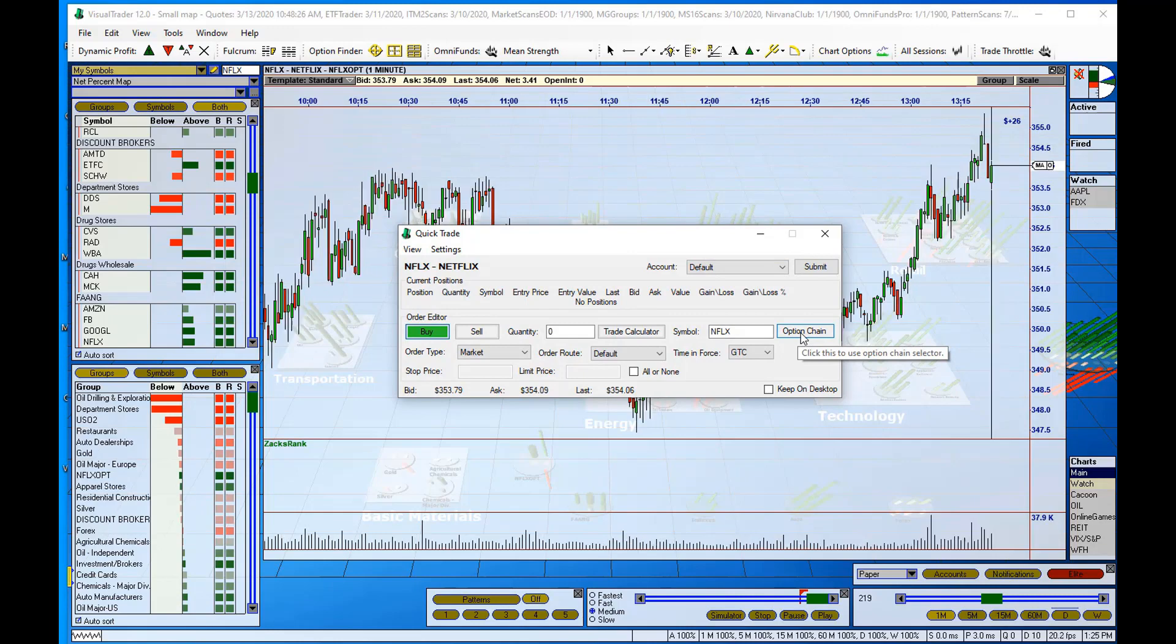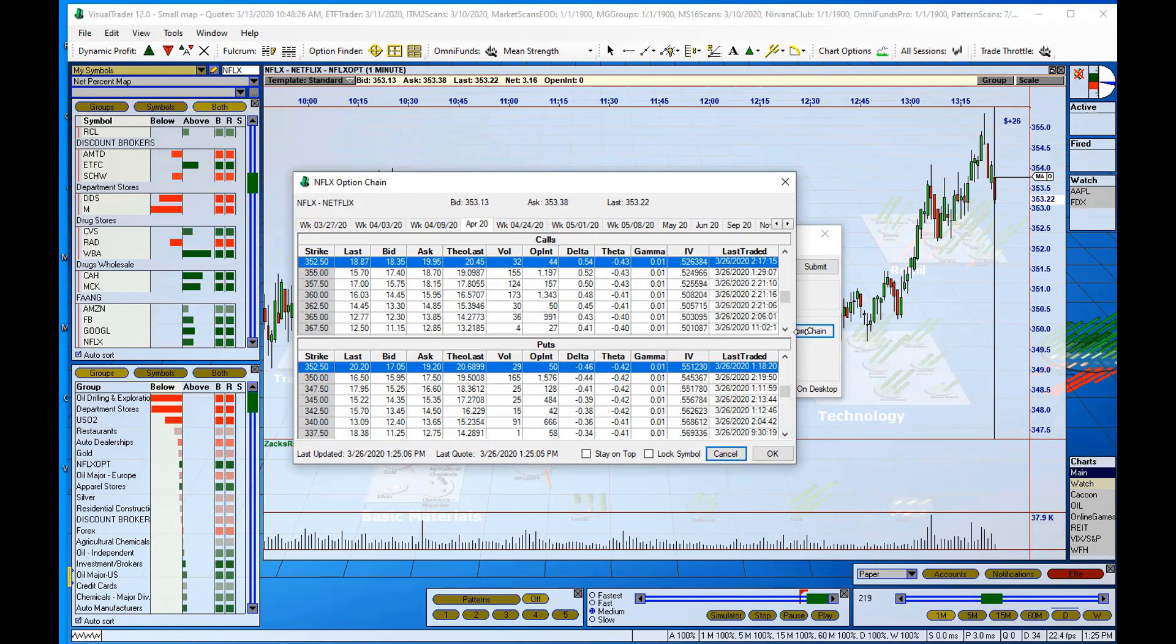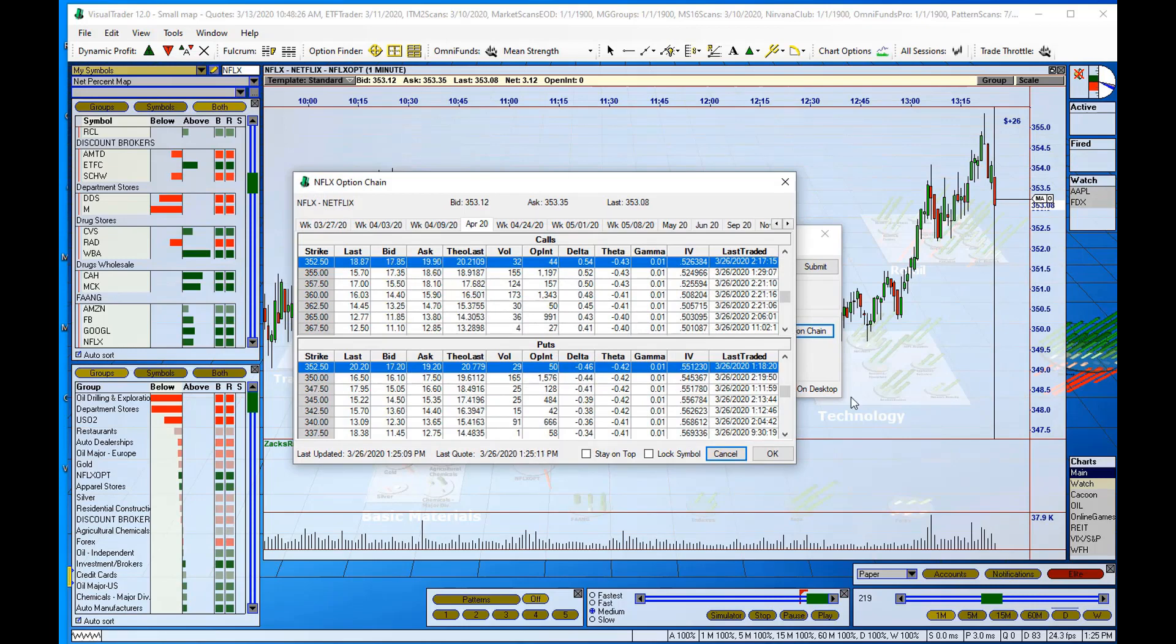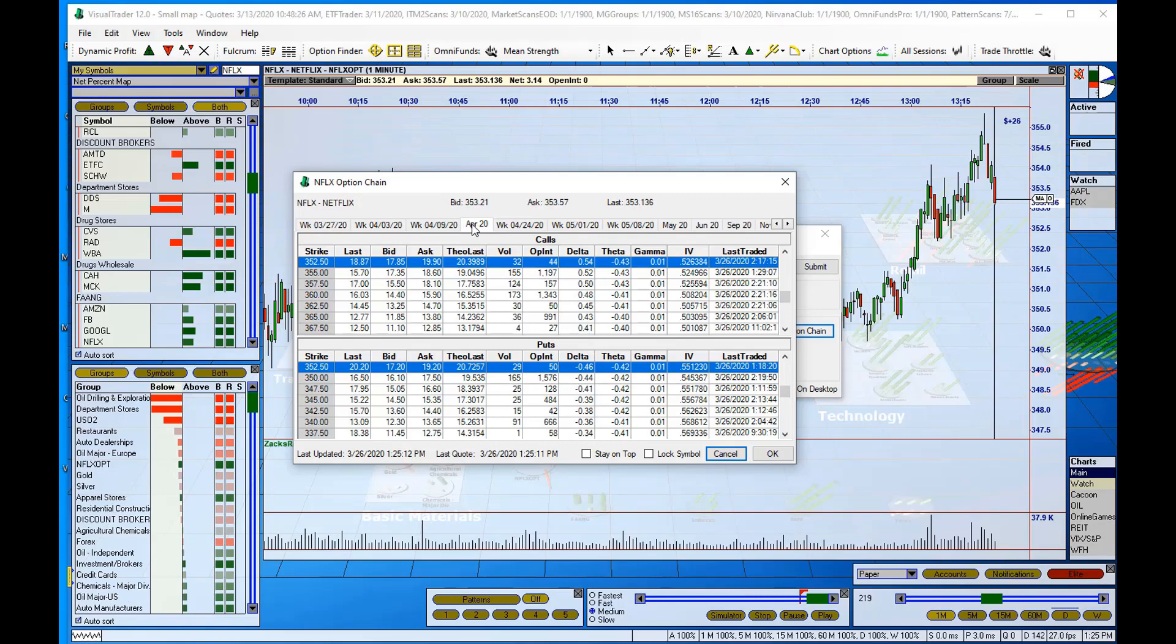So if I click on the option chain button, it brings up the option chain and I can select the expiration first. This one is set to April 20. If I want the weekly, I'll click over here.